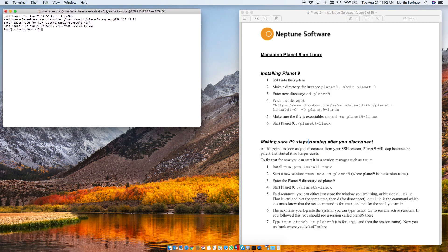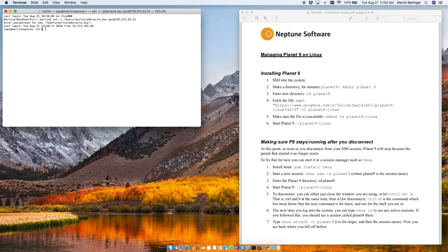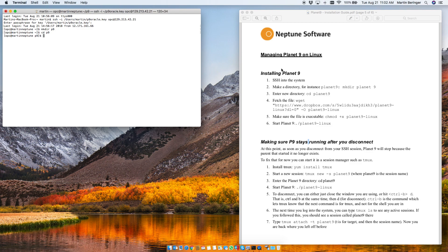So I'm going to go ahead and make this window just a little bit bigger. So first thing we want to do is we want to create a new directory for Planet9. That's where we're going to be installing this. So we're going to make a directory called p9 and then we will change to that directory and now all we have to do is run this command right here to fetch Planet9.